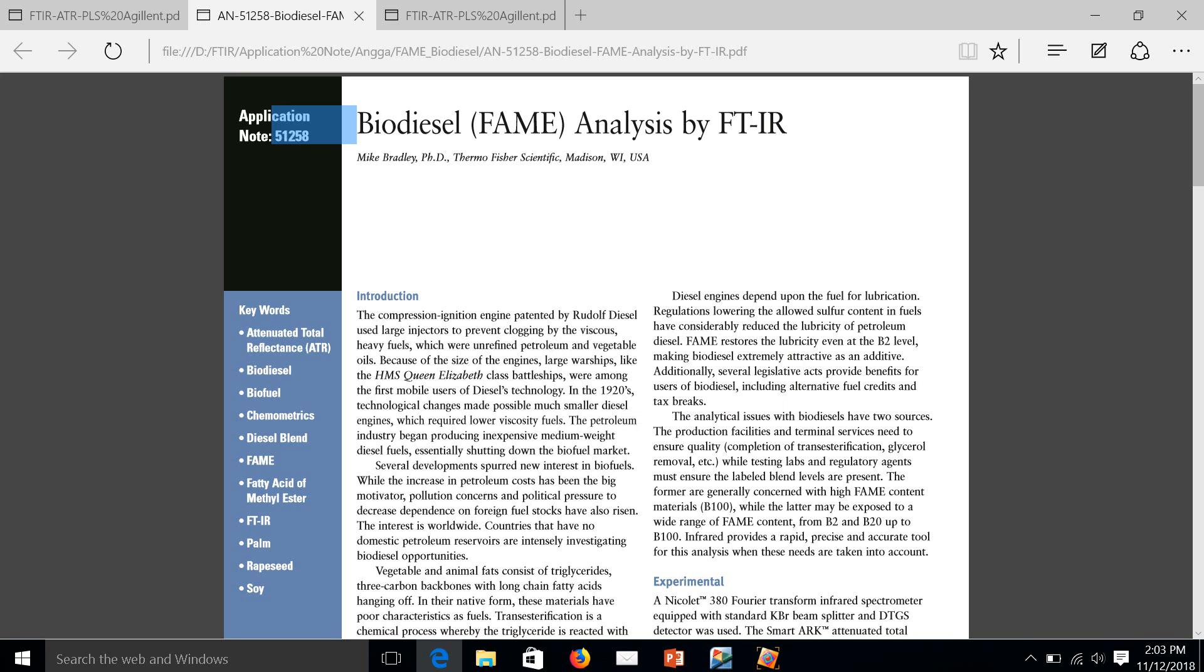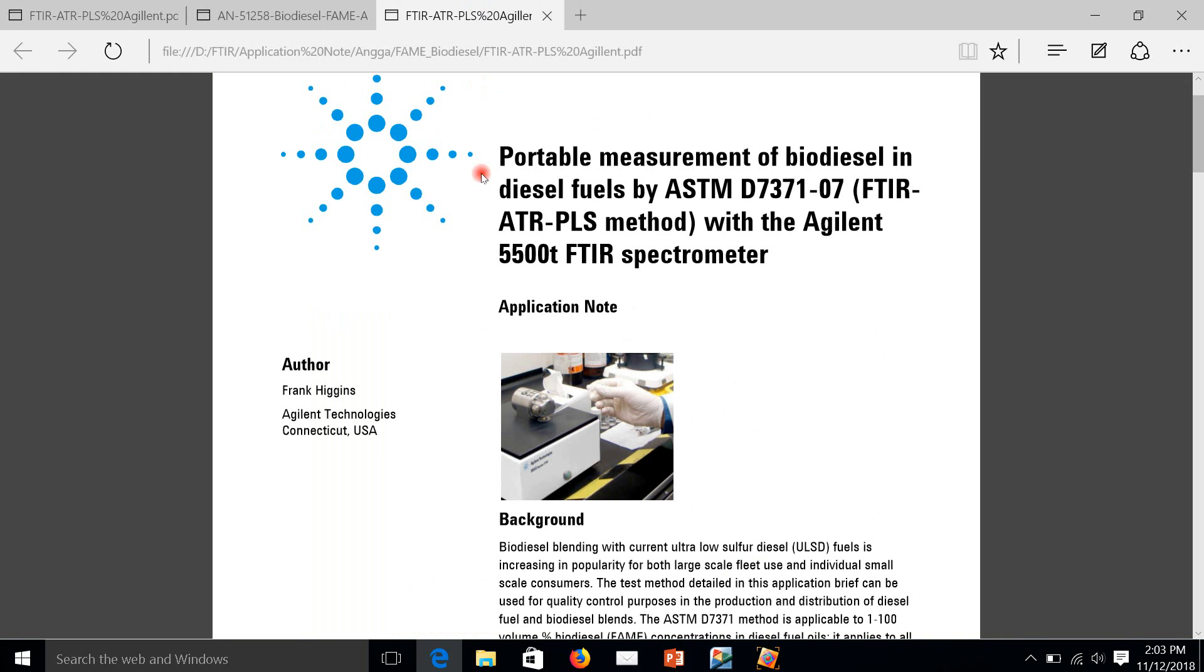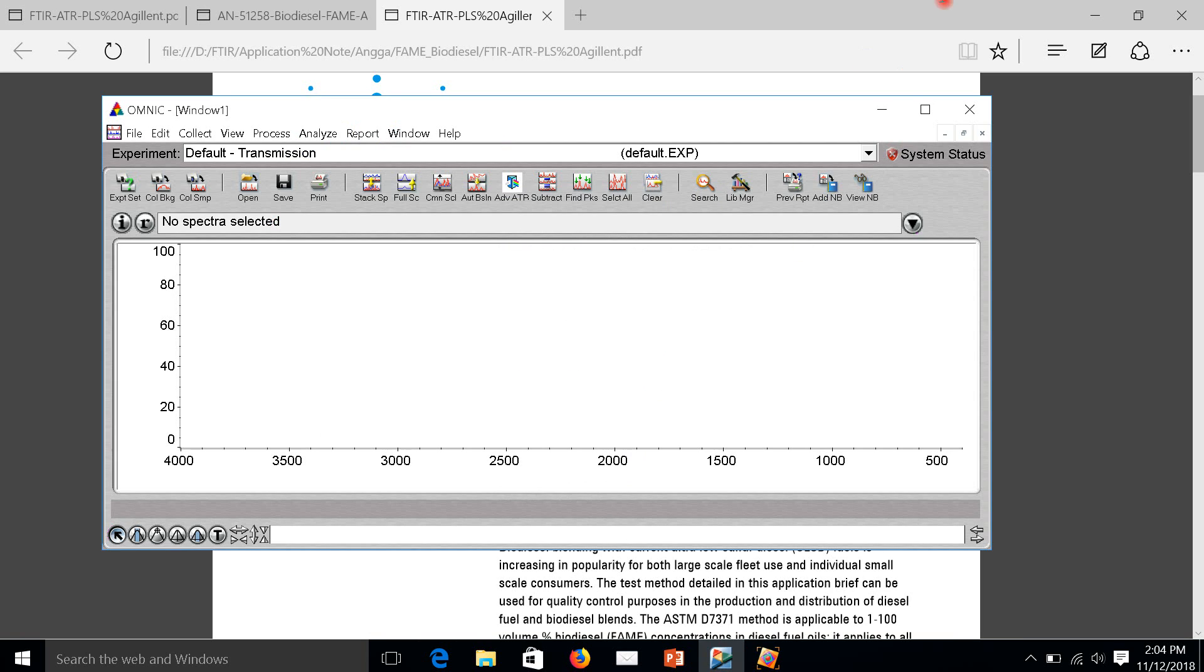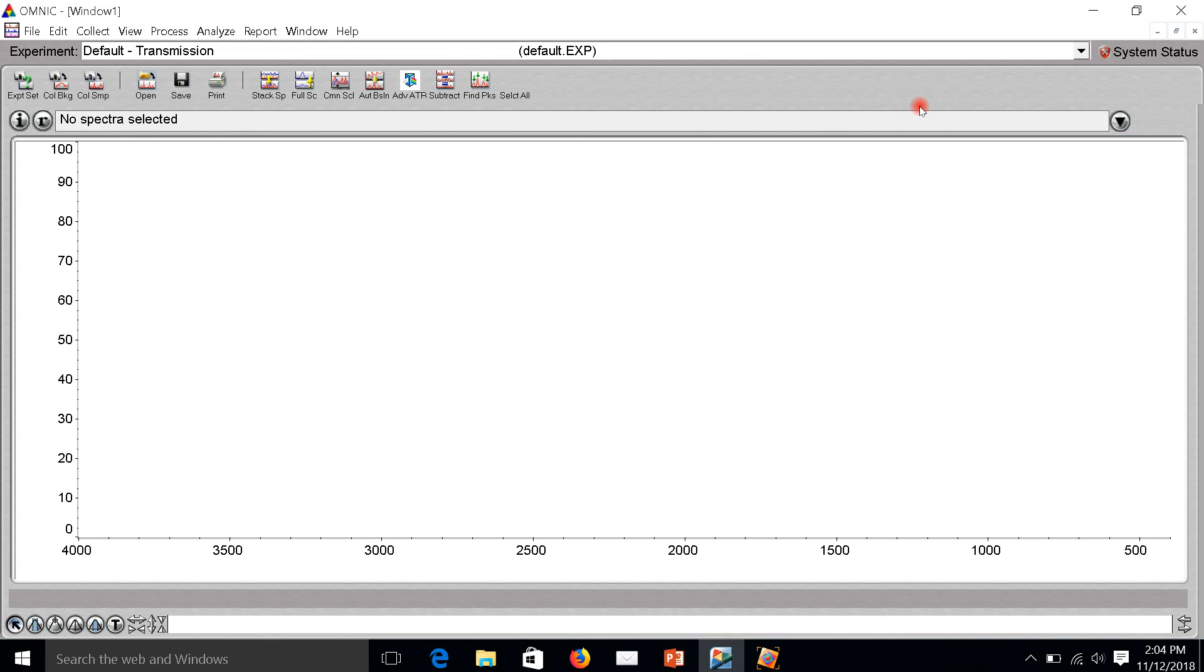This one is coming from Thermoscientific, the same method using ATR and PLS method. I believe all manufacturers of FTIR have this application. Now I will show you the spectrum that I already scanned with my FTIR.